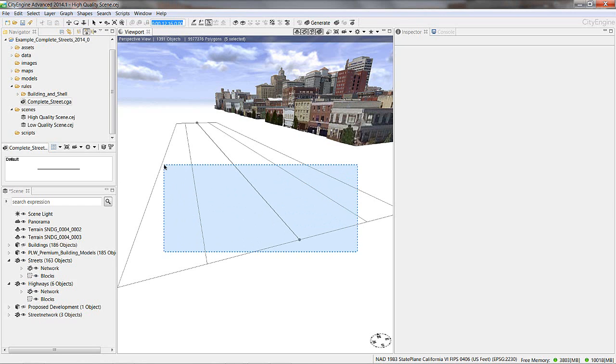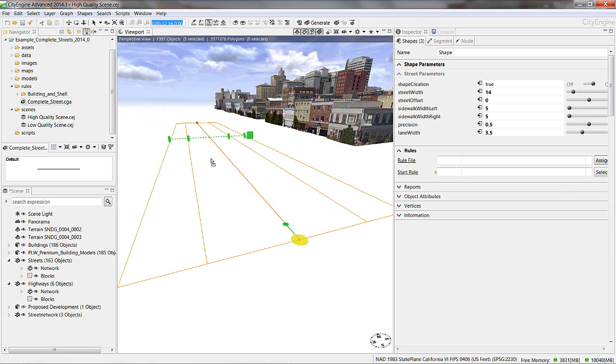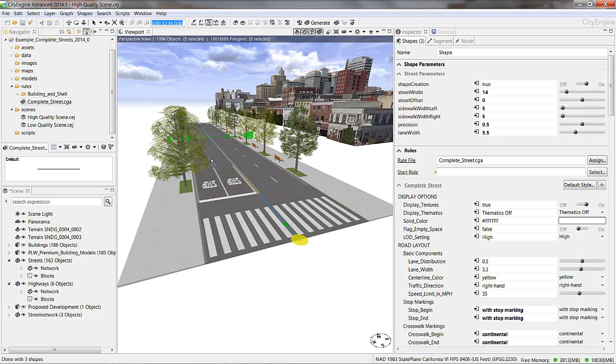Now I'm going to select the shapes here and drop the complete street rule onto it. Once I do this, a typical street will appear for us to work with.